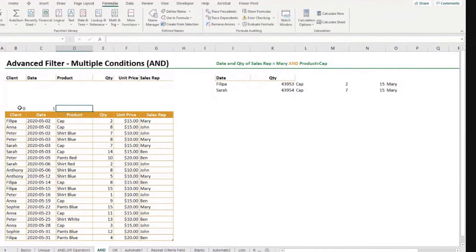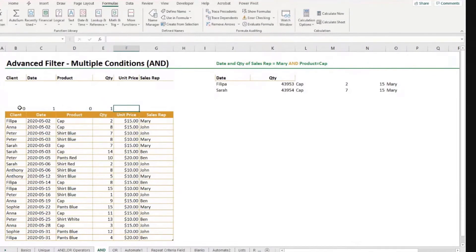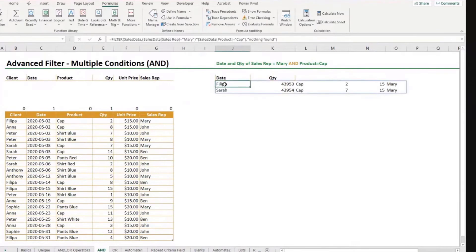Date, I want. I put a one. Product, I don't want. Zero. Quantity, I want one. I don't want zero. I don't want zero. I don't want zero. Just to help me now with my formula here.